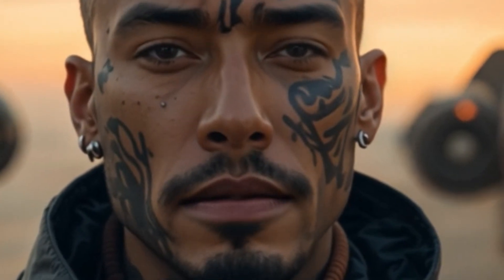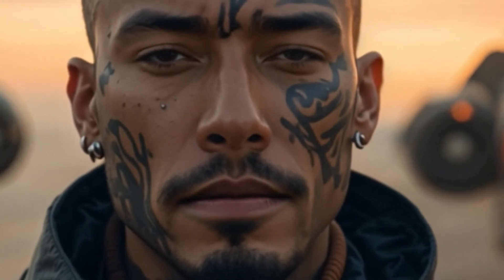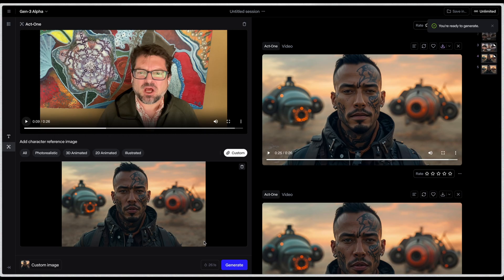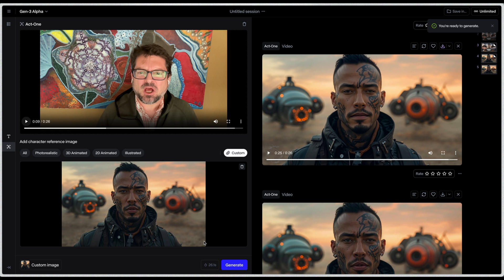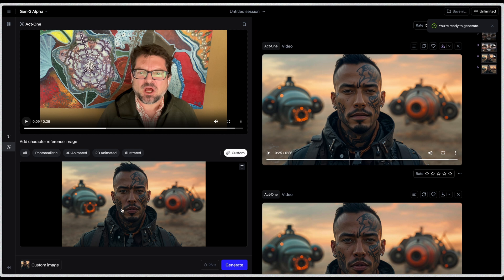Whoopsie. Alright, here we are in Runway Gen 3, Act 1. It's this new tab over here on the left called Act 1, and it's incredibly simple. You basically upload your image, the artwork of what you want your character to look like. In this case, this was created in Magnifique, and I recorded a video of myself speaking. Let's take a quick look.